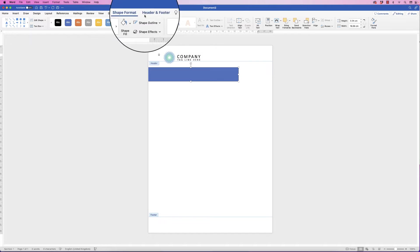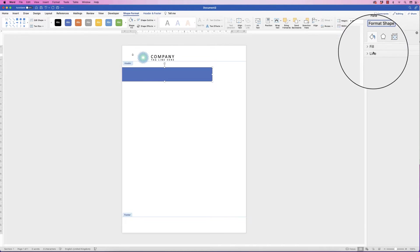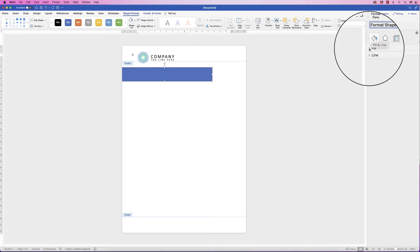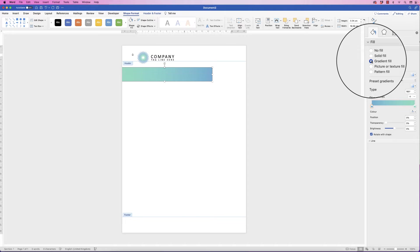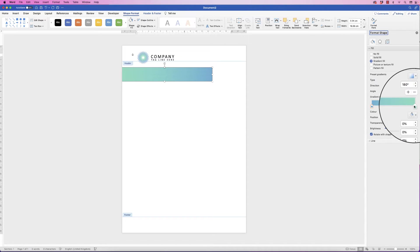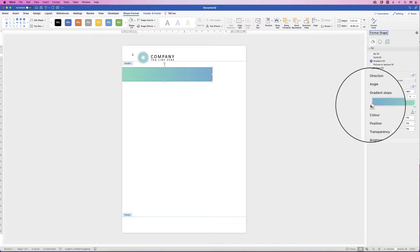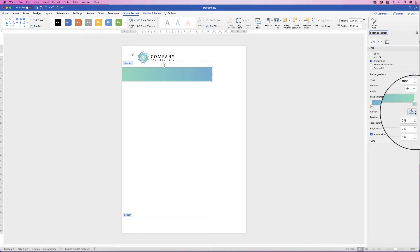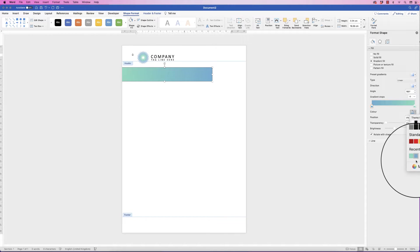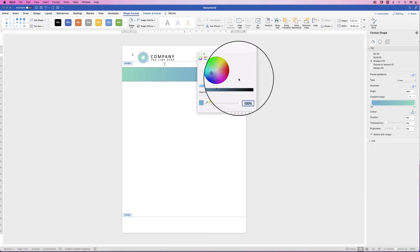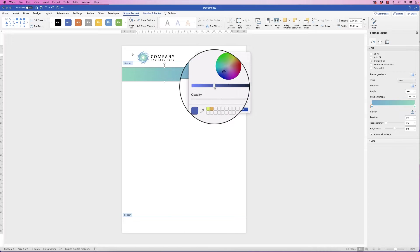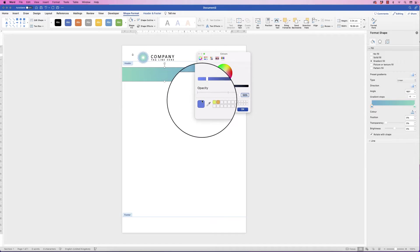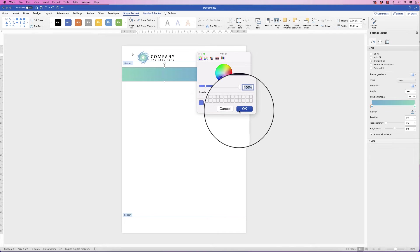Go to Shape Format and along to Format Pane. In the Format Pane, choose the bucket icon, go to Fill, click on the drop-down, and scroll down to Gradient Fill. In Gradient Fill you'll see a slider with two boxes that look like little houses. Click on these boxes to change the color — select it, go to Color, click the drop-down, and select a color of your choice. If you don't see the color you want, click More Colors. You've got the color wheel and a brightness and darkness slider. The color you select will appear in the preview box, and once you're happy just click OK.